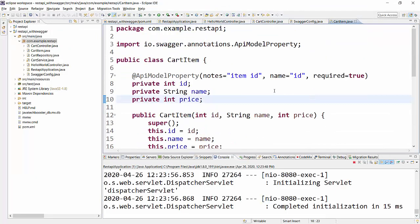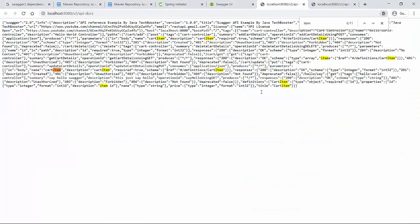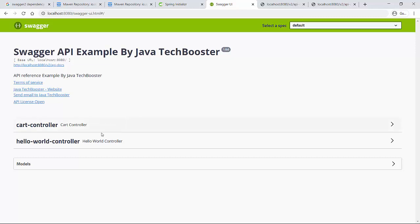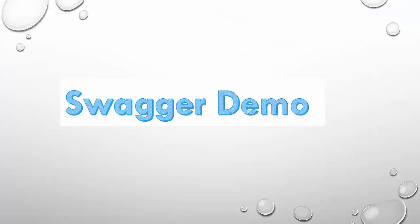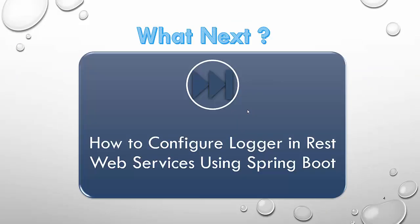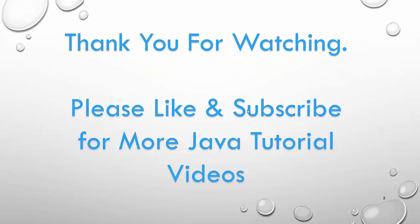With that we've seen how to utilize Swagger and what benefits it provides. All these things that Swagger does for us are not provided by Postman, which is our biggest advantage, and it makes your API look more compact and well-documented. We've completed the demo. In the next video I'll talk about how to configure a logger in your REST web services using Spring Boot. Thank you for watching — please like and subscribe for more Java tutorial videos!